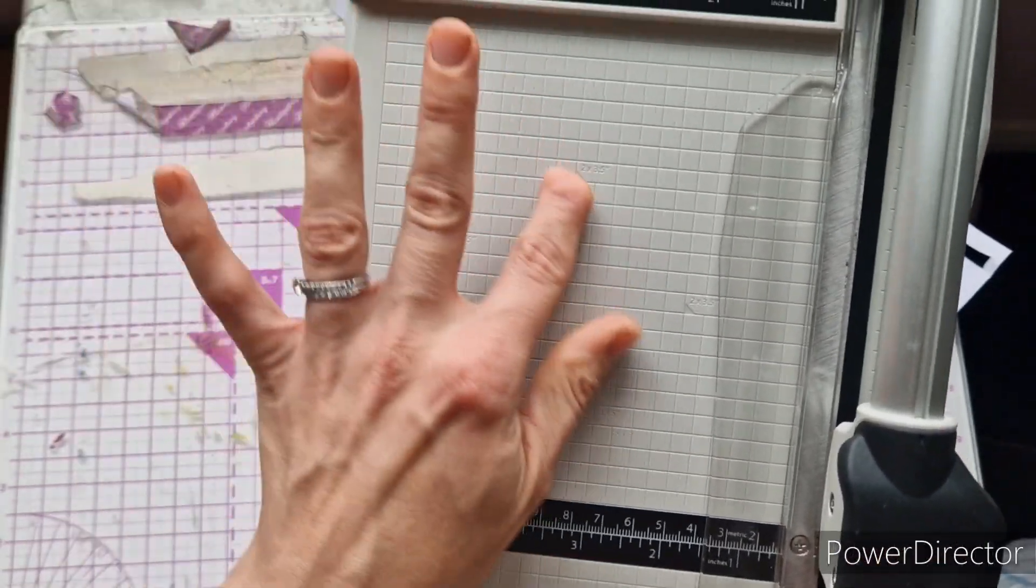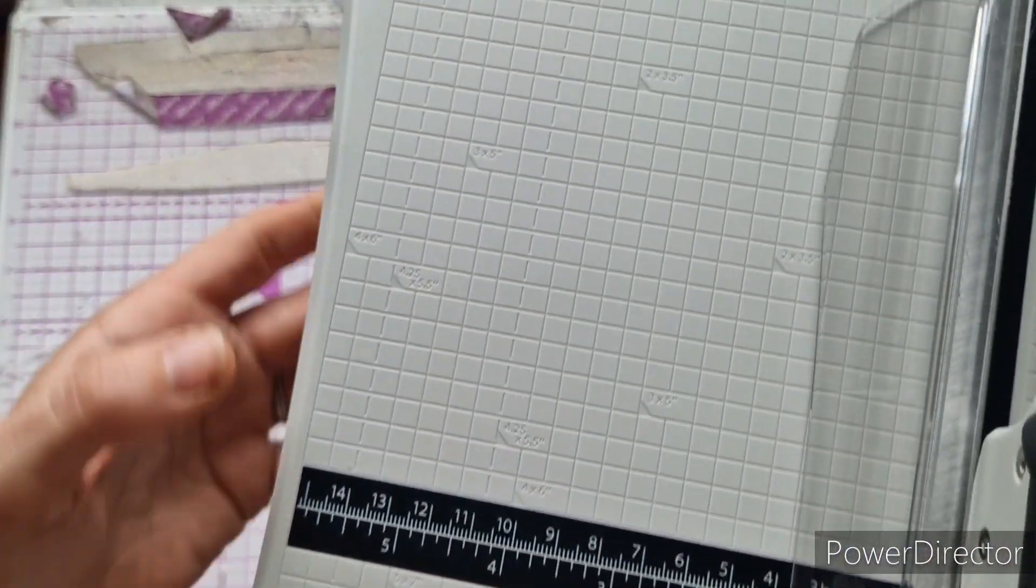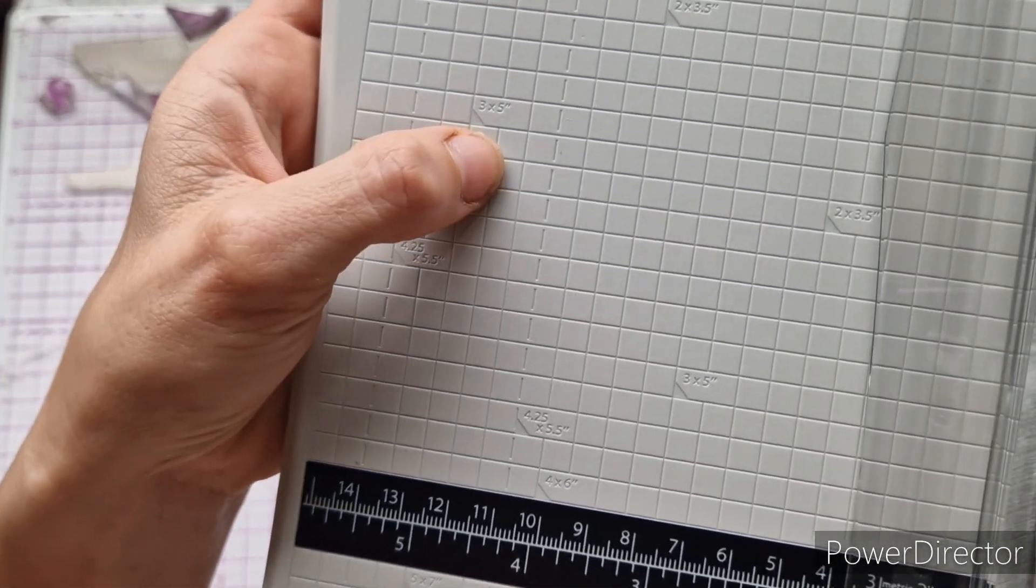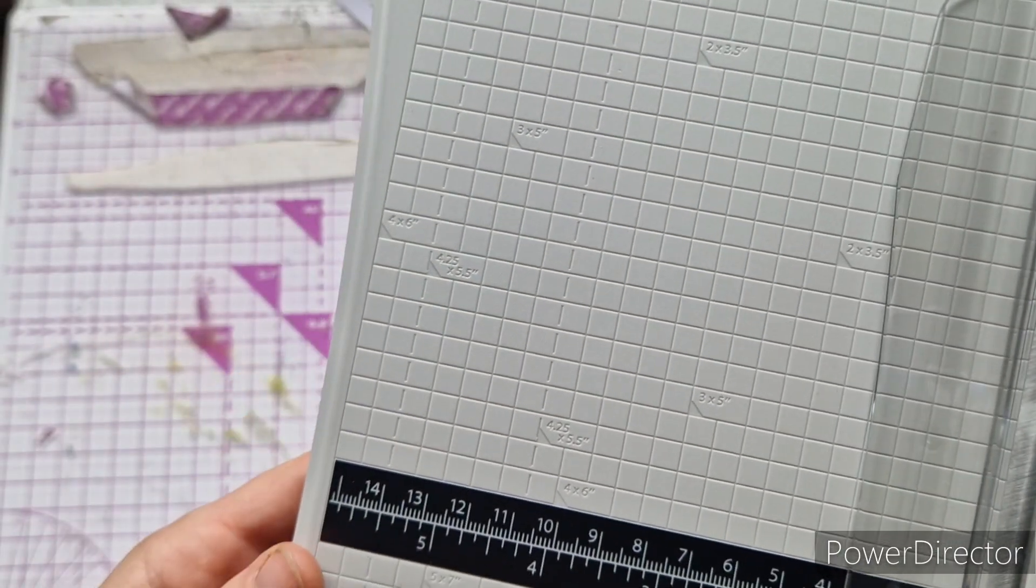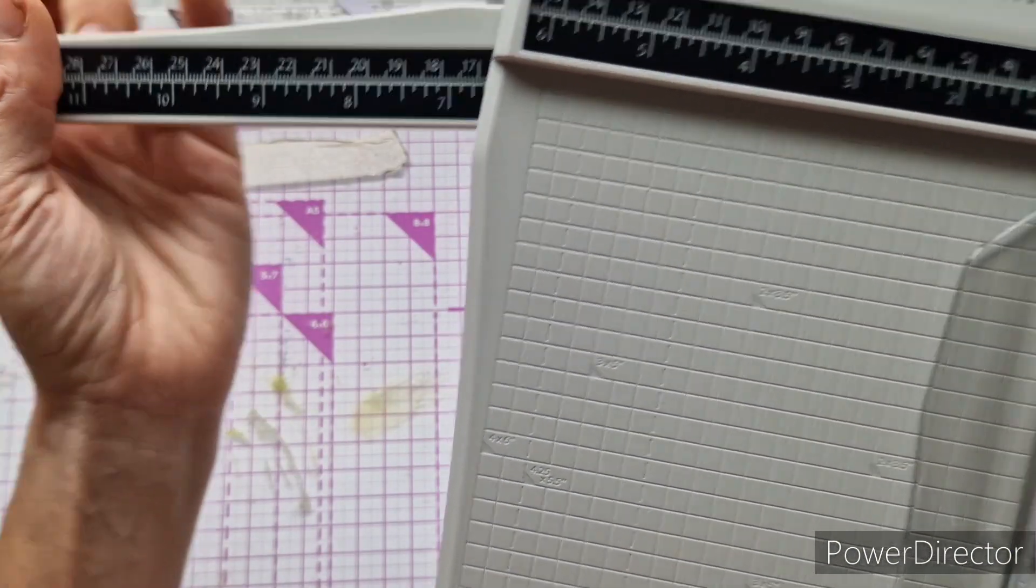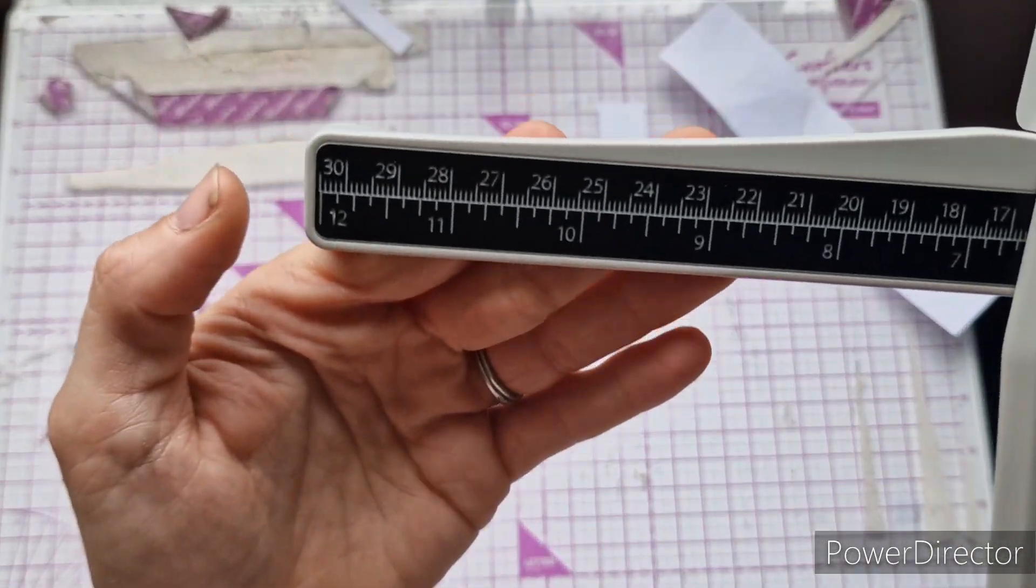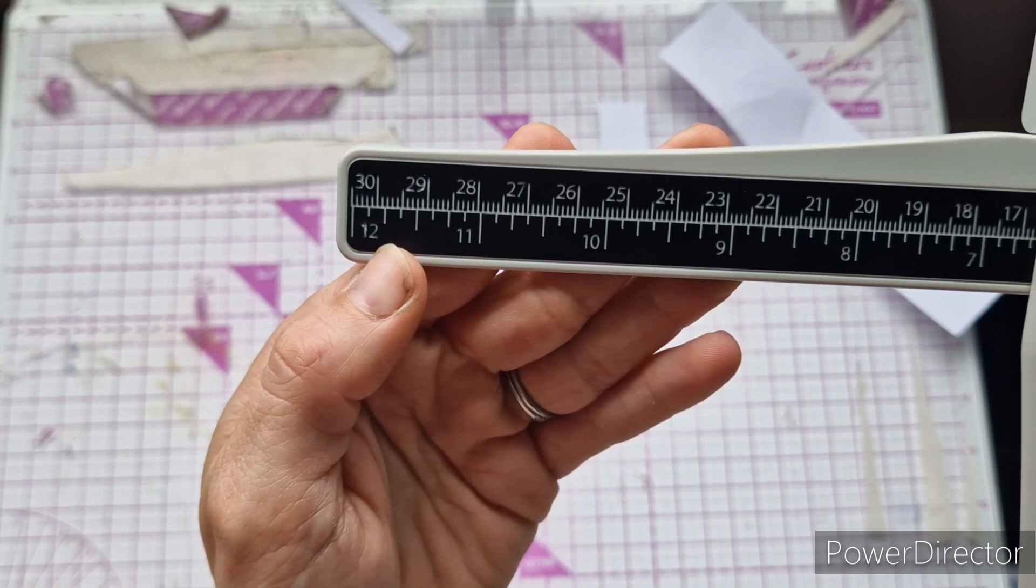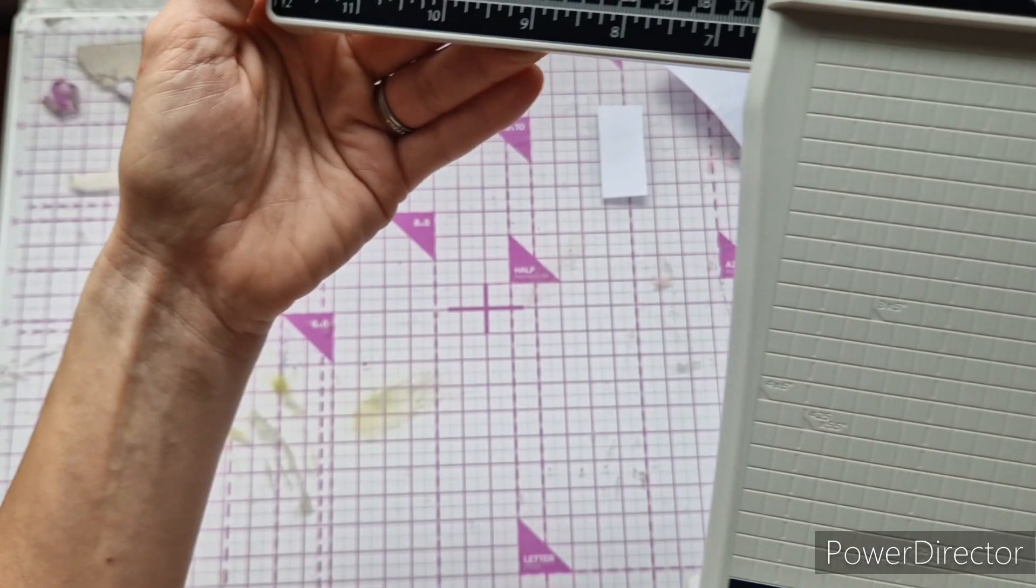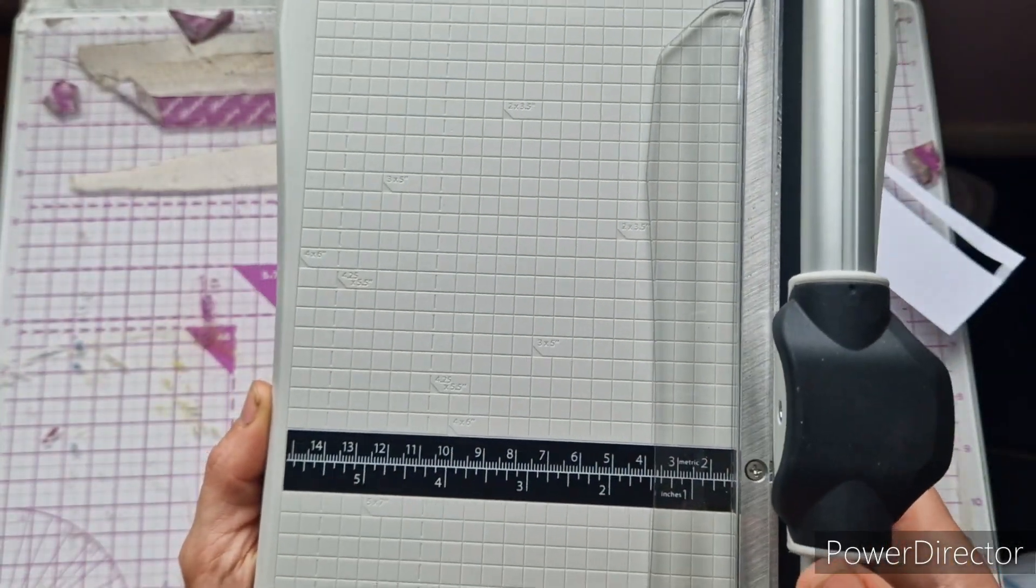...there's various different measurements. So look, you've got four by six there, three by five, two by three and a half, so there's different measurements for different size cards. There's 12 inch, so I'm guessing that can't be the half. How is this 12 and a half? I don't know, okay.